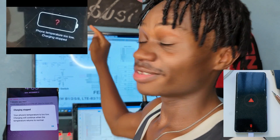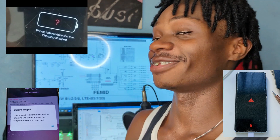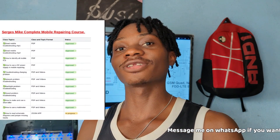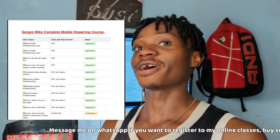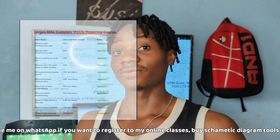Before you start watching this video, there is one thing I want you to understand: if you don't fully know how to read schematic diagrams, you might find some difficulties understanding this video. That's not a big deal though, because you can register for my online course and learn how to read schematic diagrams and troubleshoot any mobile phone fault, from the basics all the way to the professional level.